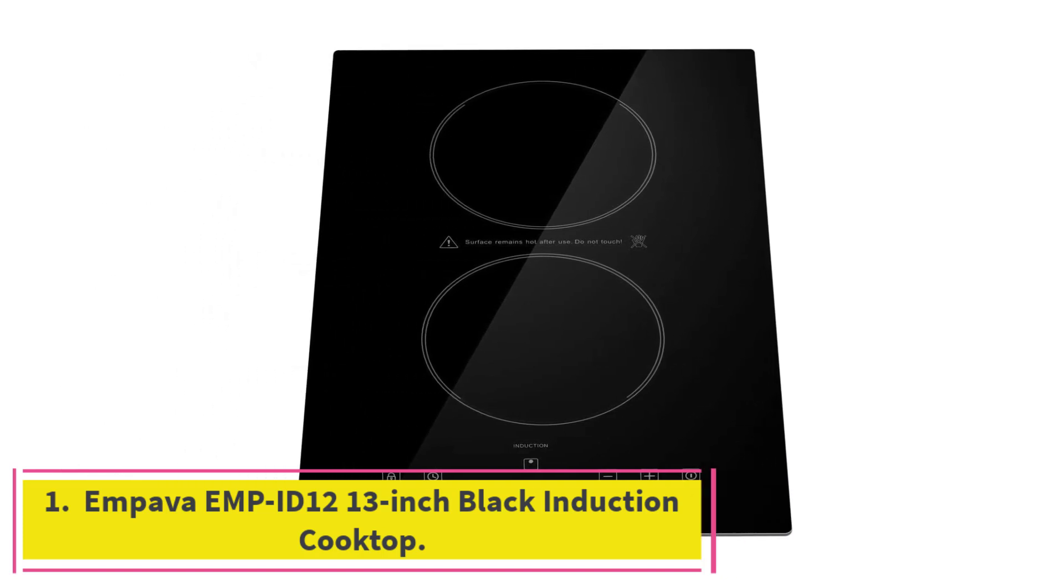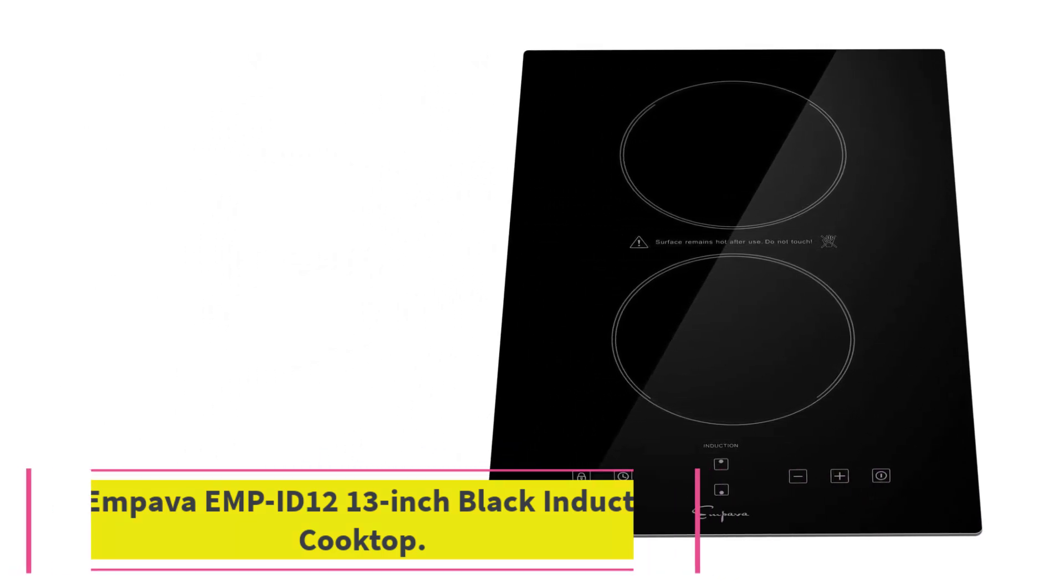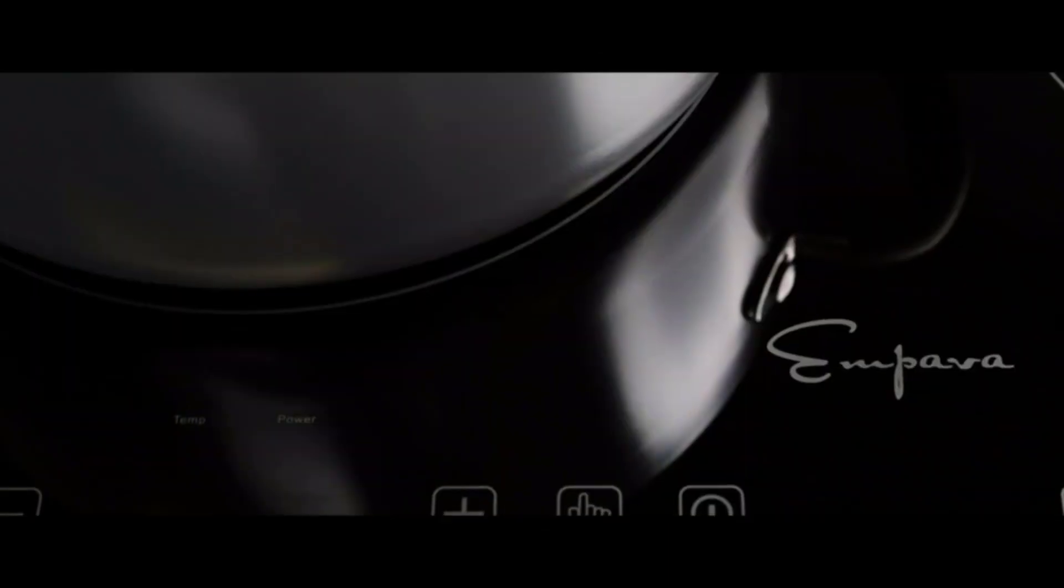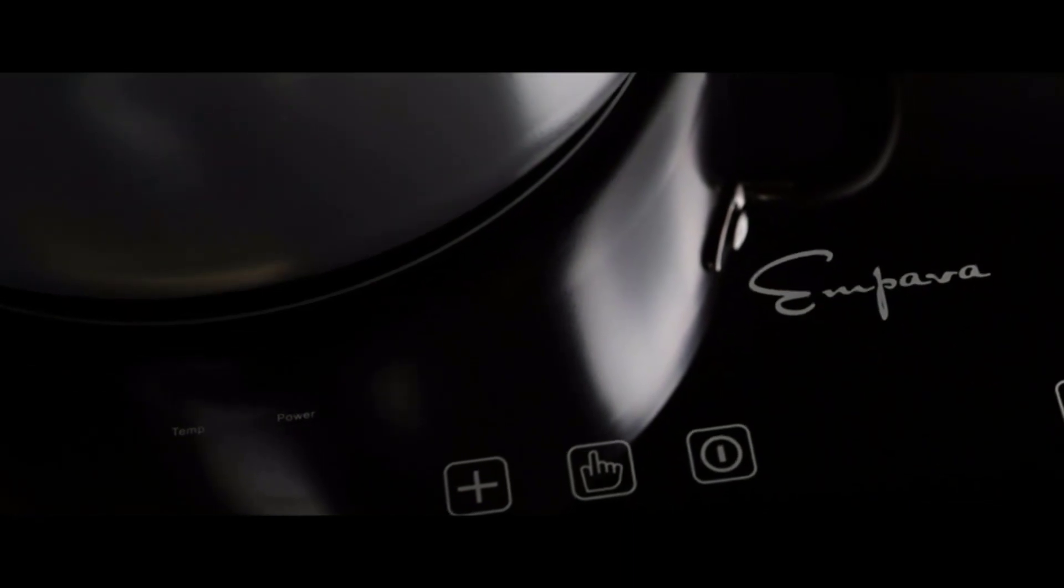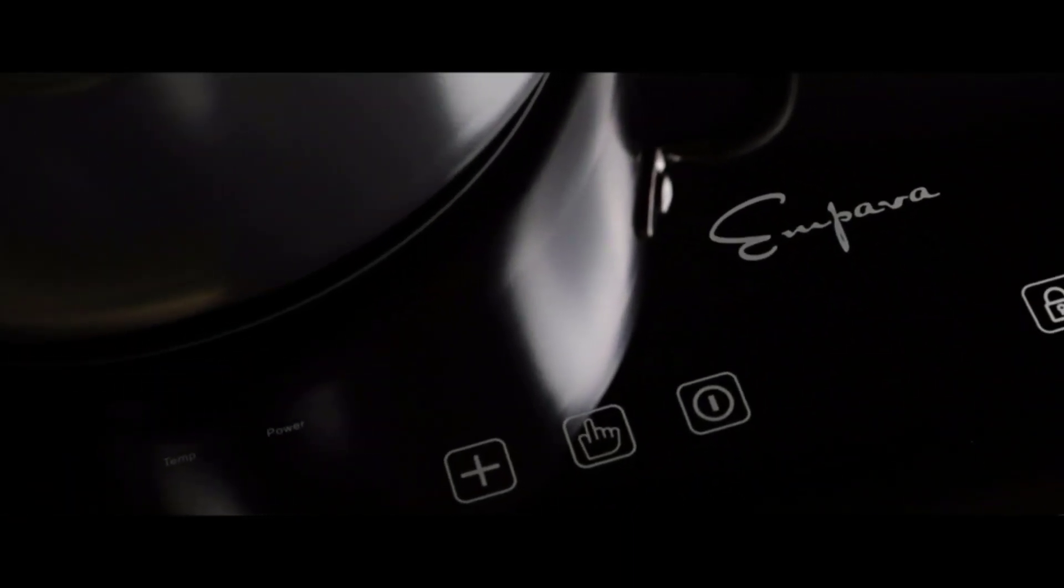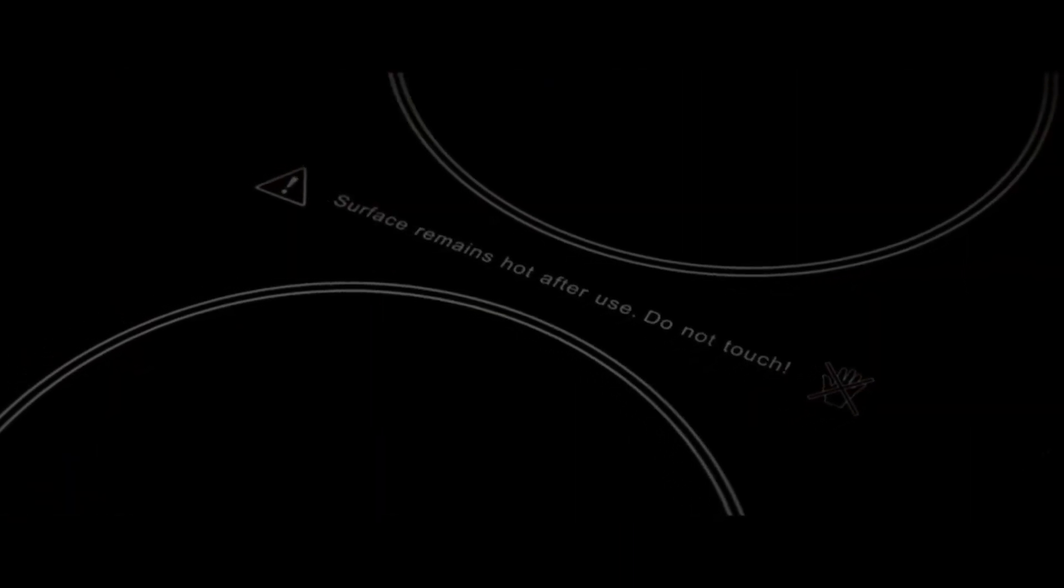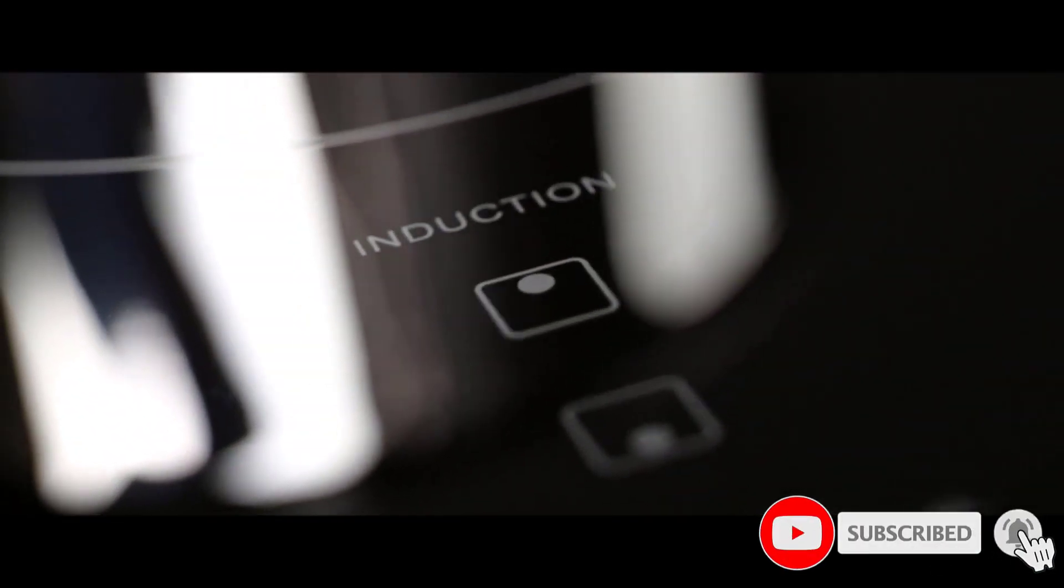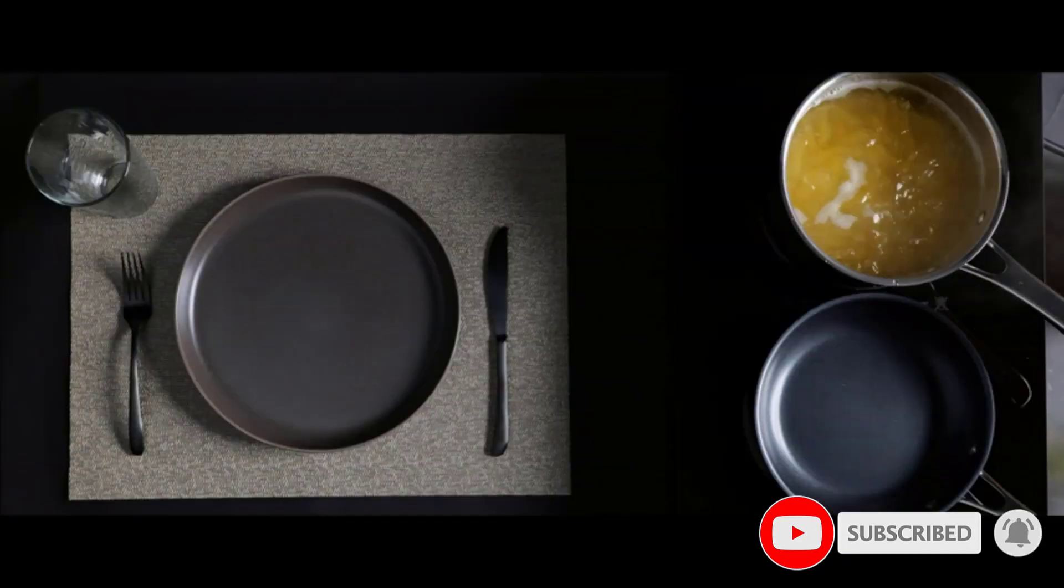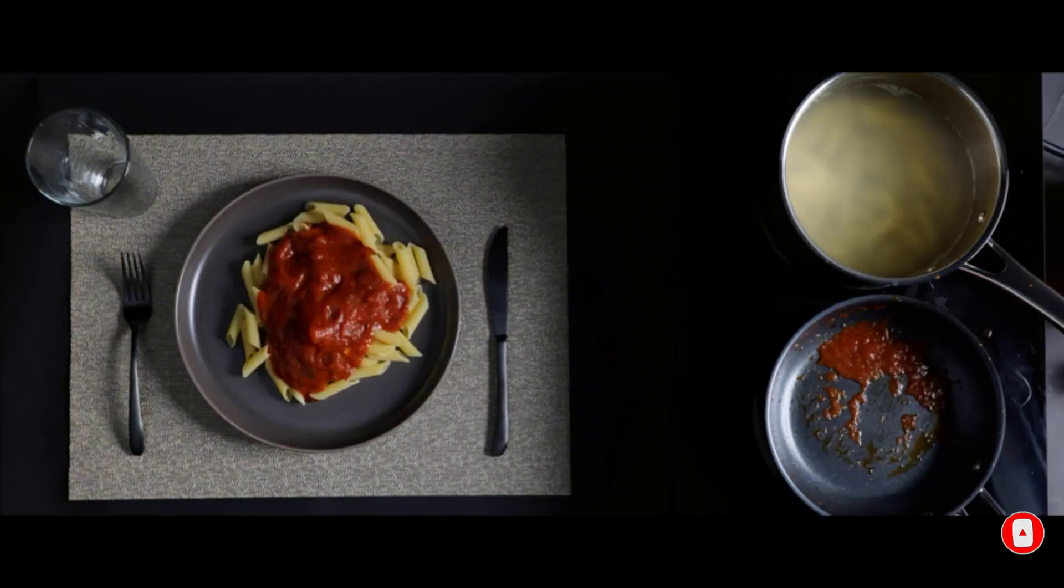Starting at number 1, Impava EMPID 12 13-inch Black Induction Cooktop. The Impava EMPID 12 is a popular choice for a two-burner induction cooktop. This space-saving choice has a vertical orientation, measuring about 13 inches from side to side and 20.5 inches from front to back. It's good for tight areas where countertop space is limited.